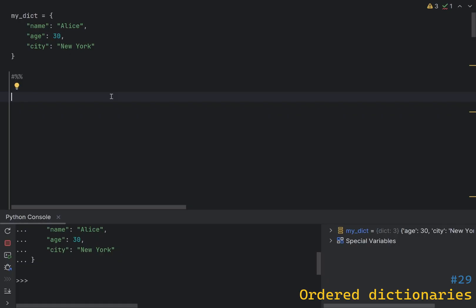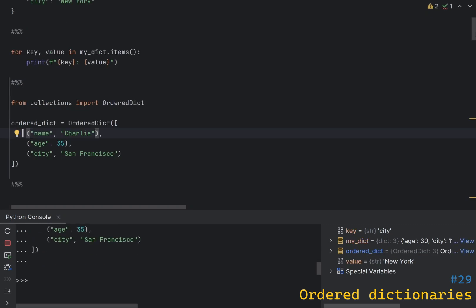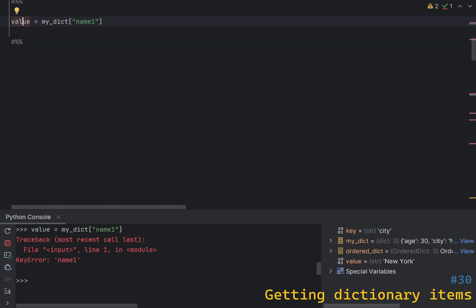Since Python 3.6, dictionaries maintain the insertion order of keys, which means that when you iterate over a dictionary the keys will be returned in the order they were added. This is a significant improvement over earlier versions of Python where dictionaries did not guarantee any specific order. To iterate over a dictionary you can use its items() method and, as you can see, it is in the same order. However, this behavior is an implementation detail of CPython and should not be relied upon in code that needs to run on other Python implementations. If you need guaranteed order, you can use collections.OrderedDict, introduced in Python 3.1.